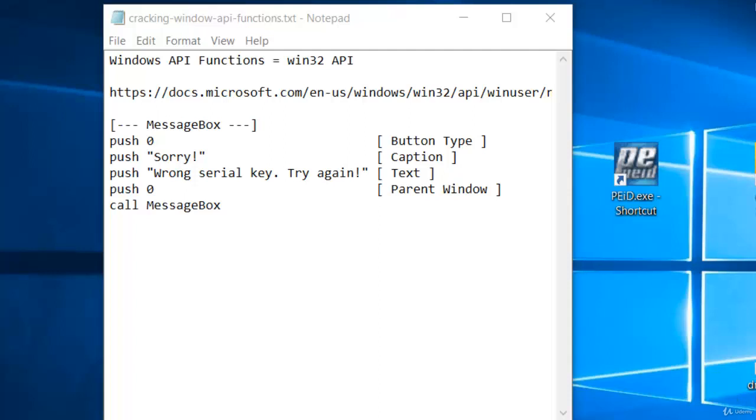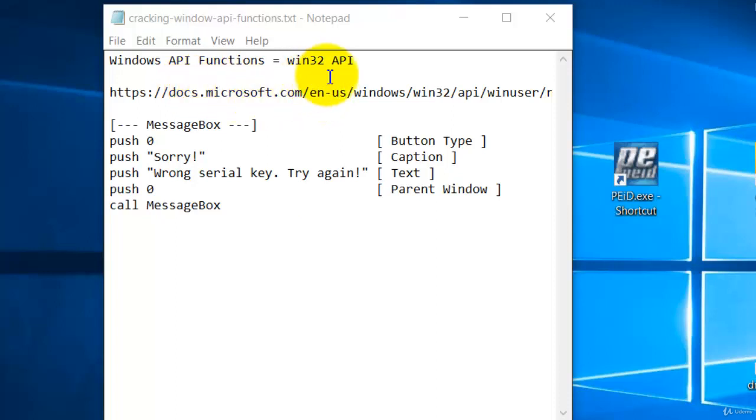In this lesson, we are going to study a little bit on Windows API functions which is also commonly known as Win32 API.